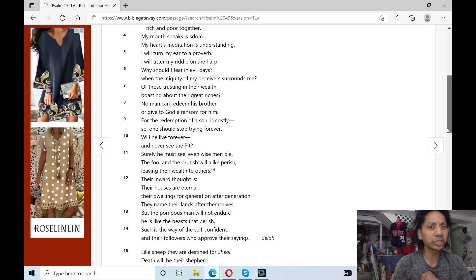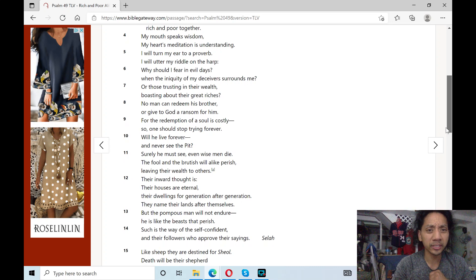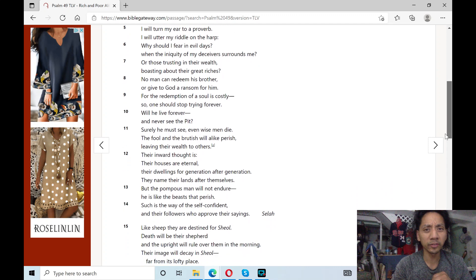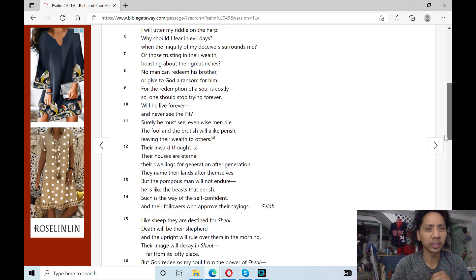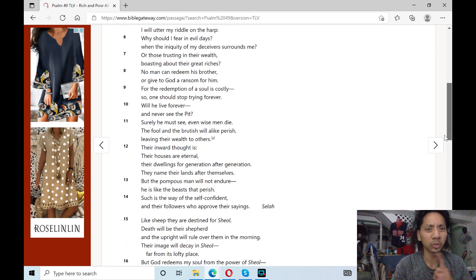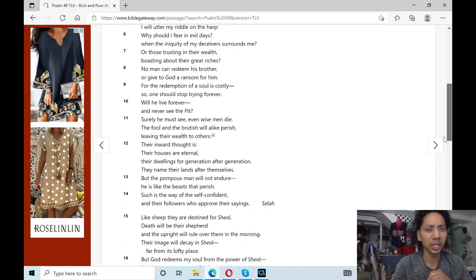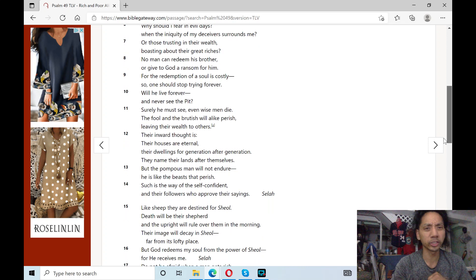Why should I fear in evil days, when an iniquity of my deceiver surrounds me? Or those trusting in their wealth, boasting about their great riches.